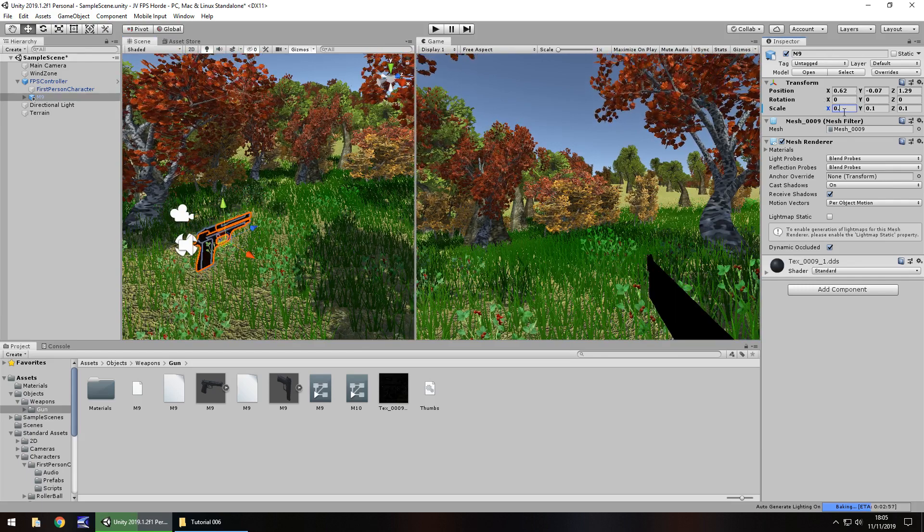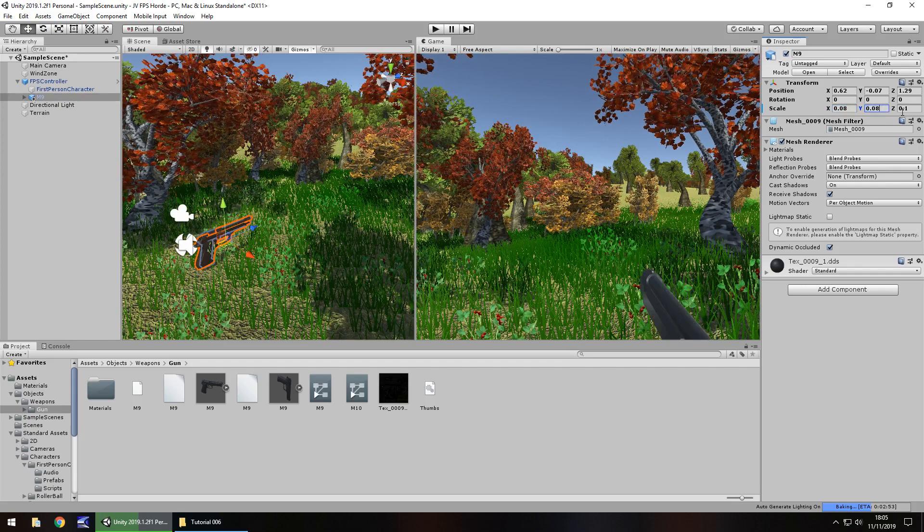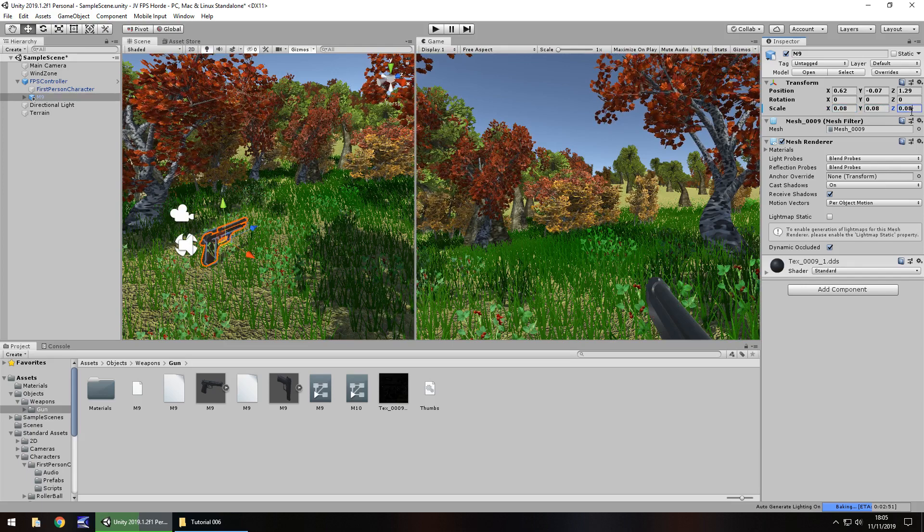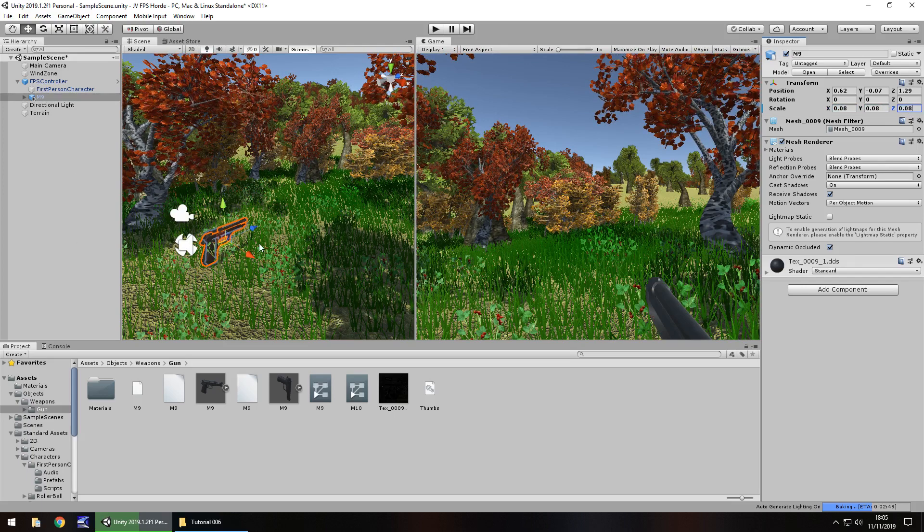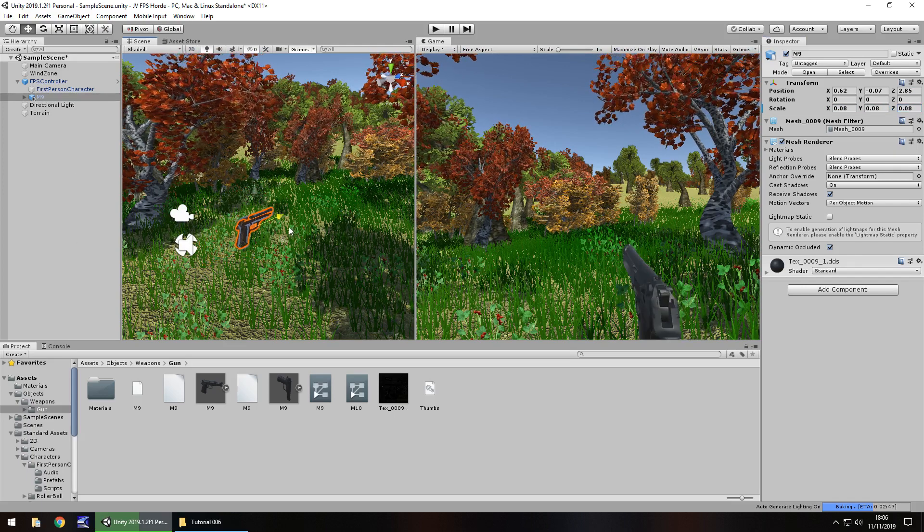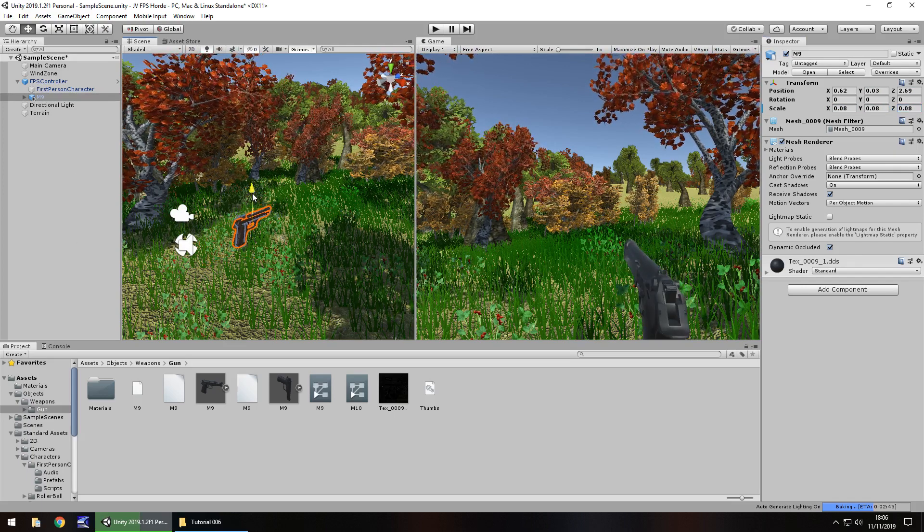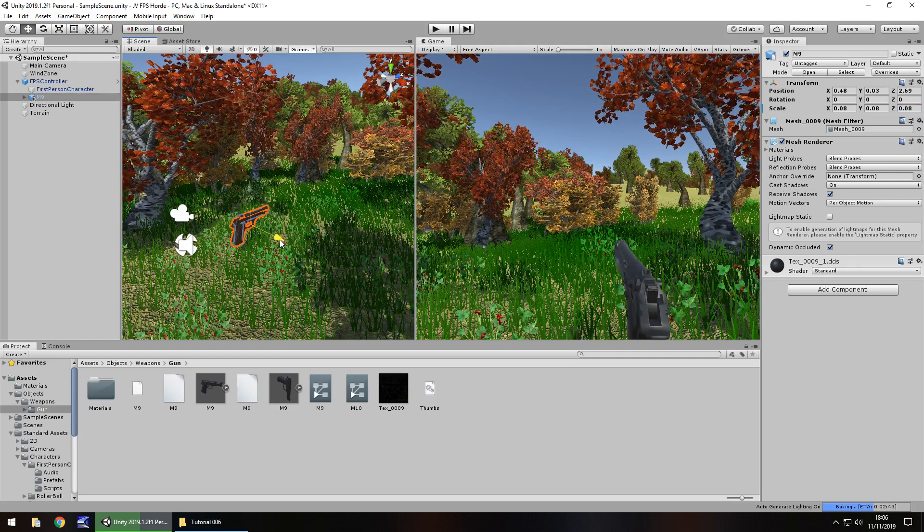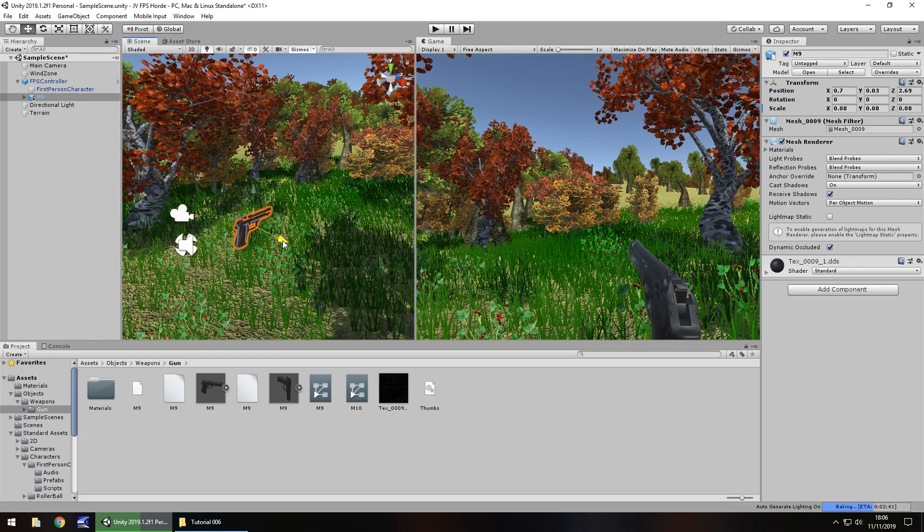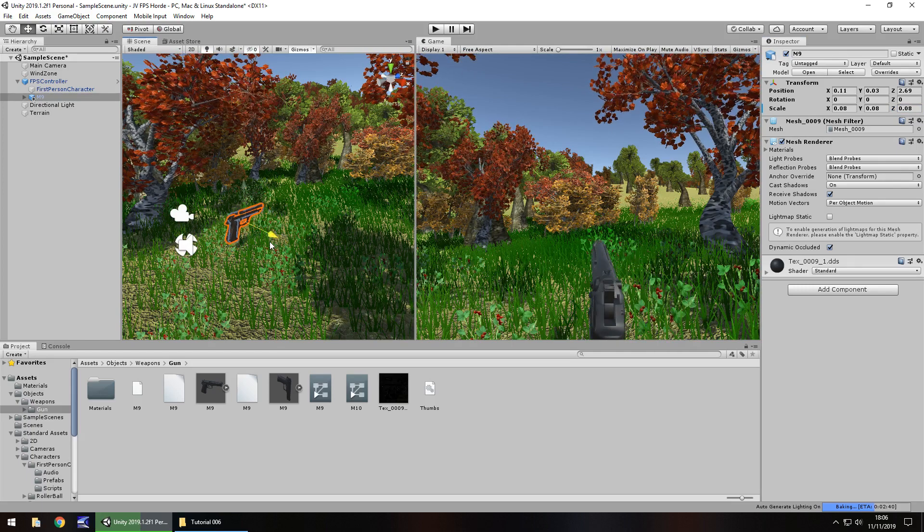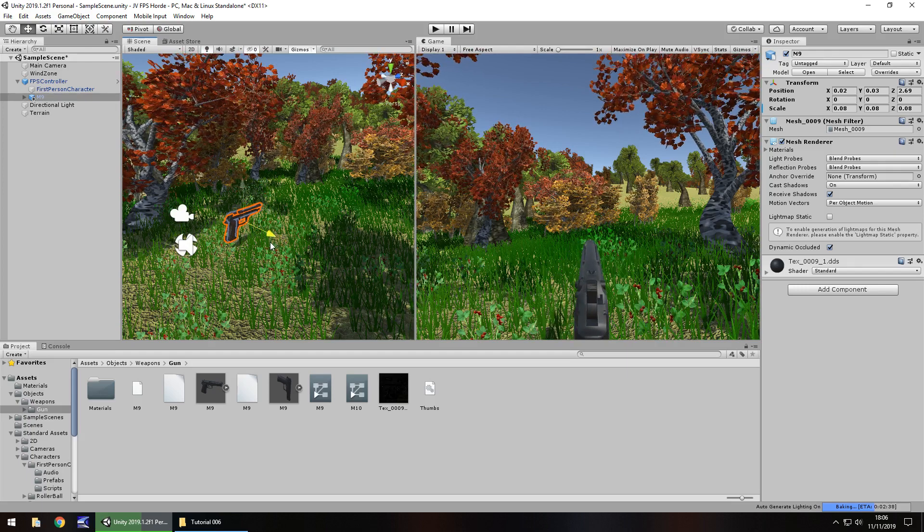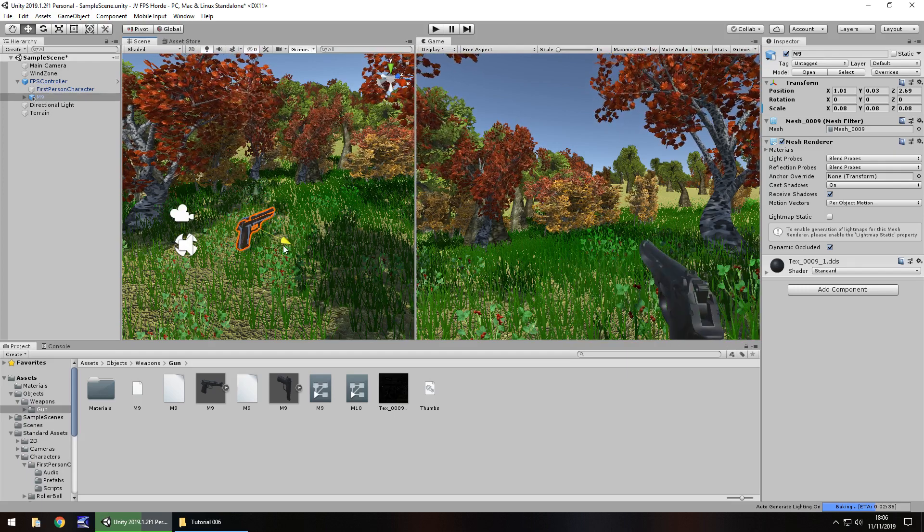And side by side, we can see we have the scene view where we can move things and we have the game view so we can see what it actually looks like when our character holds it. So let's reduce the size again, 0.08 maybe. So we just need to kind of bring it out a little bit, maybe lift it up a touch.